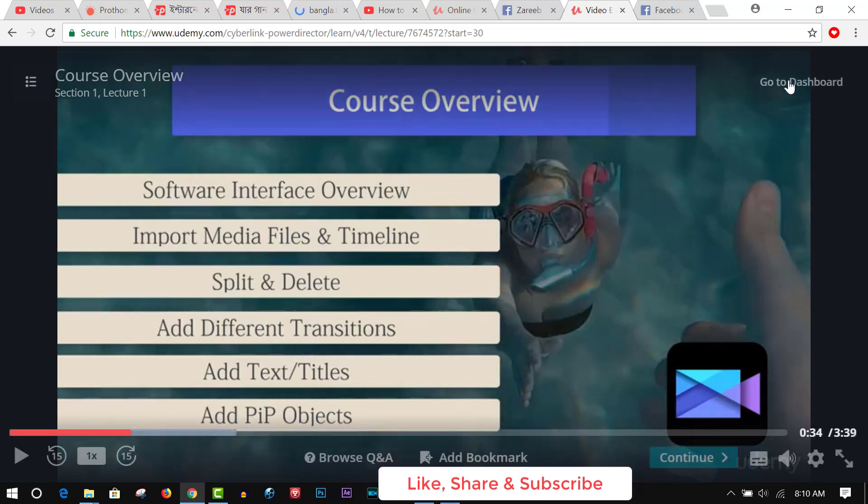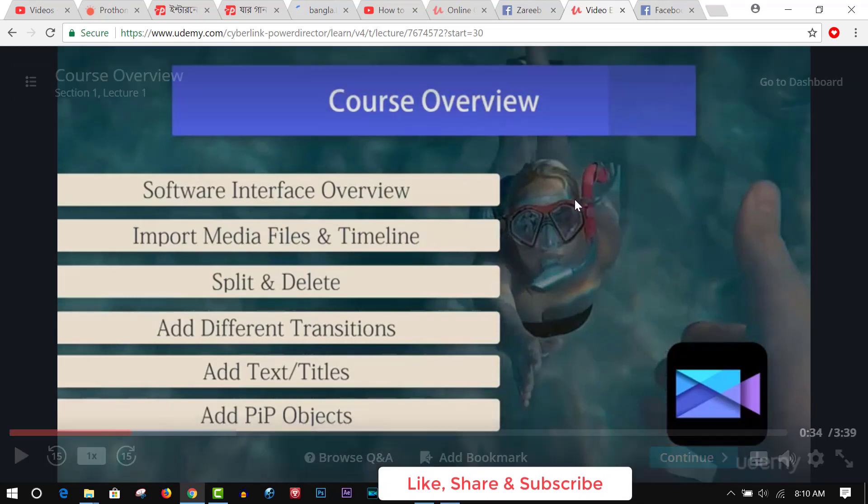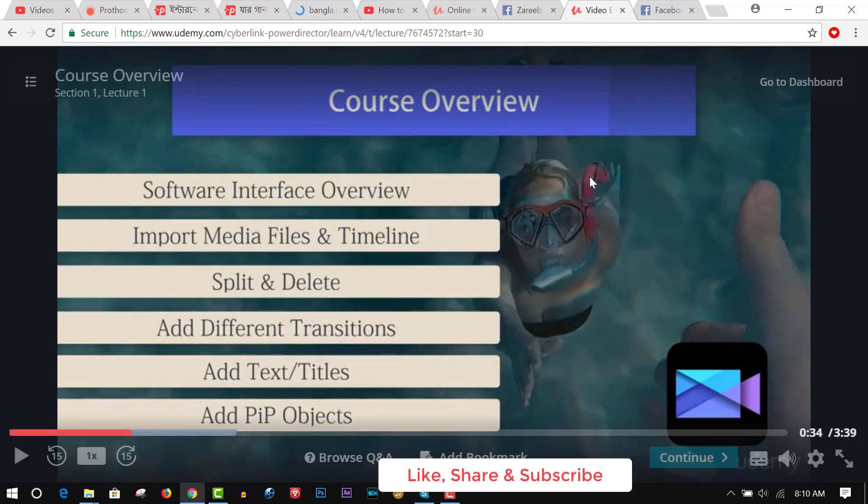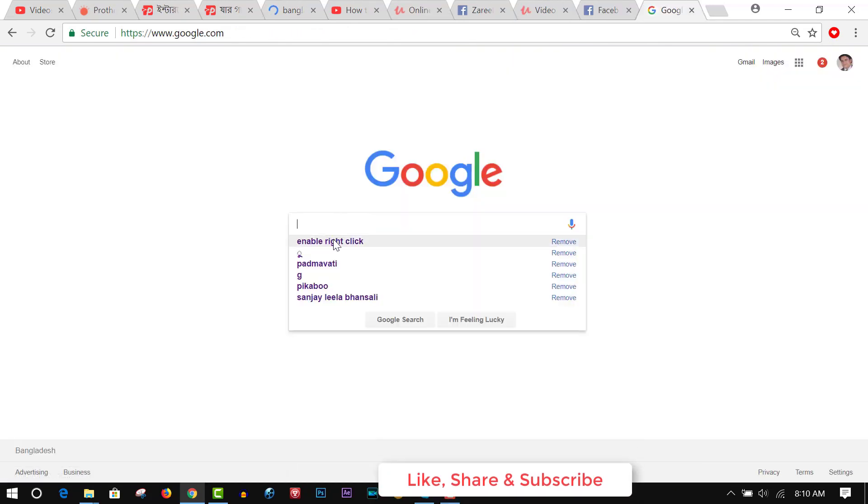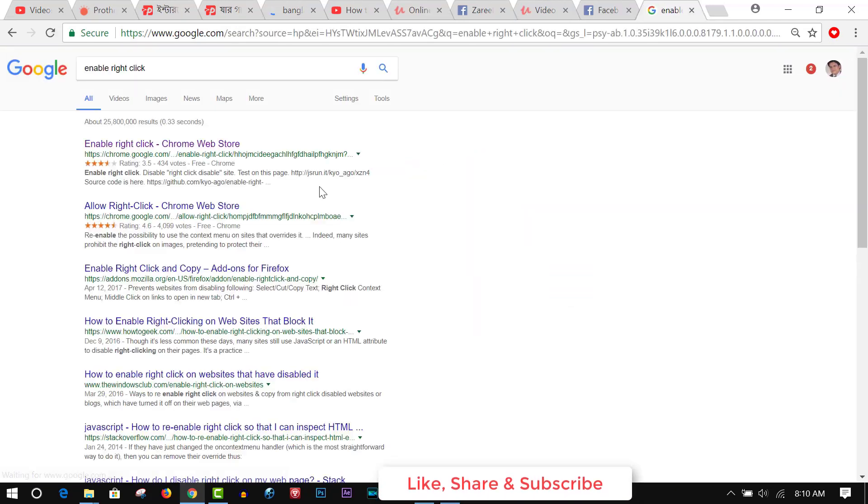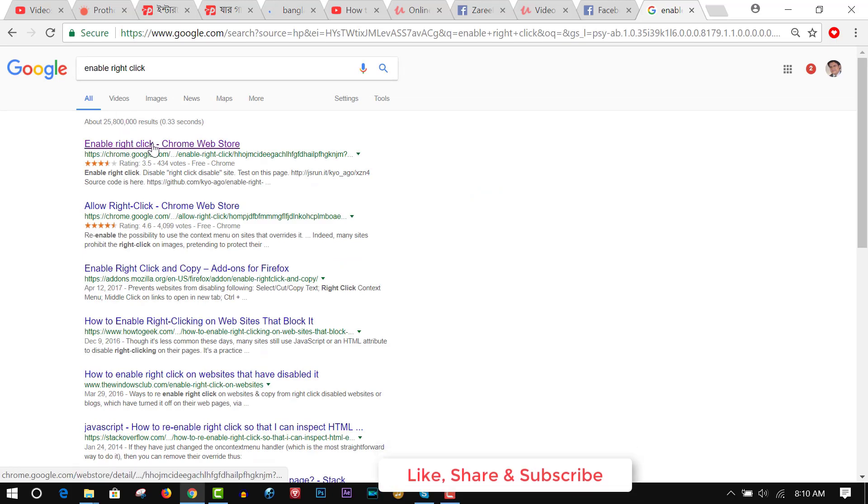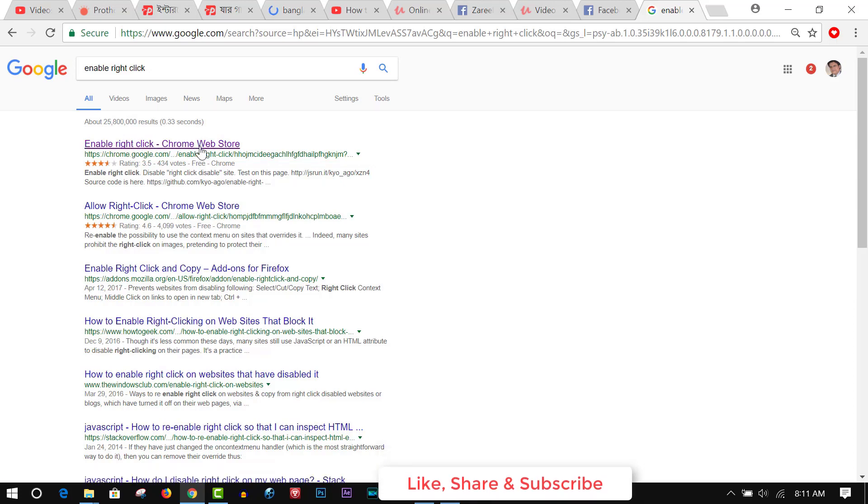You see, there is no option to download or save this video tutorial, but you can download Udemy tutorials by simply installing Enable Right Click, which is a Google Chrome extension. Click here.